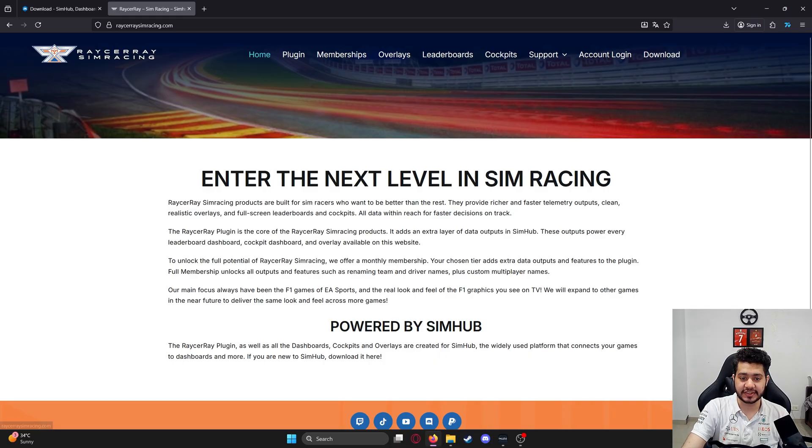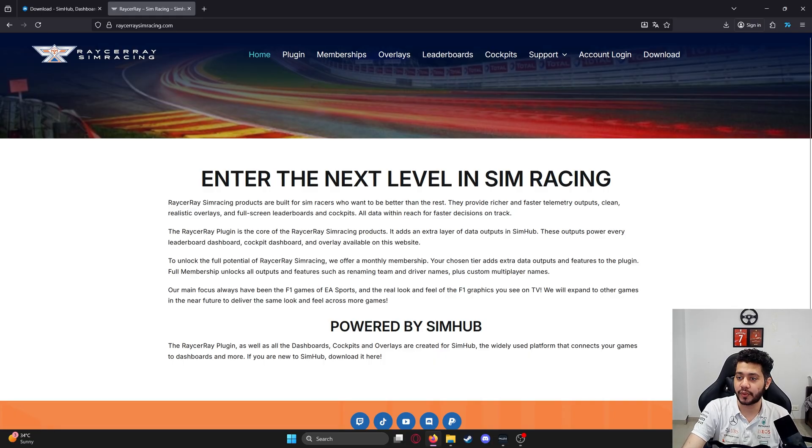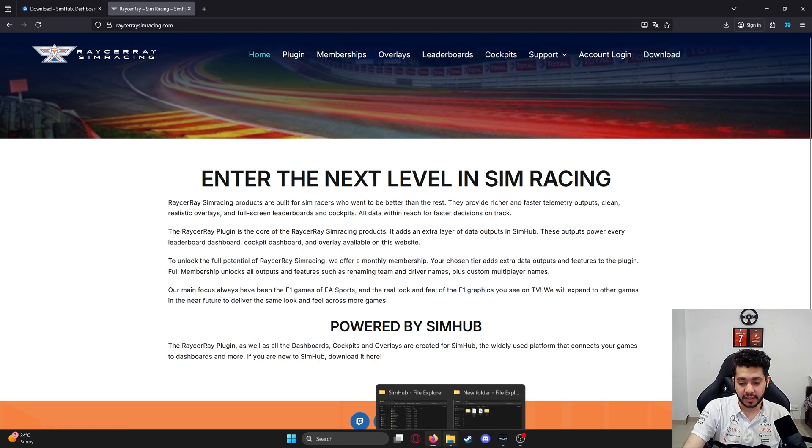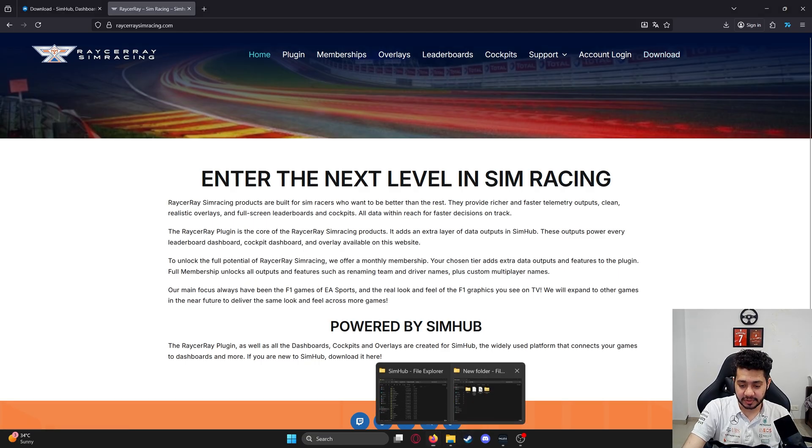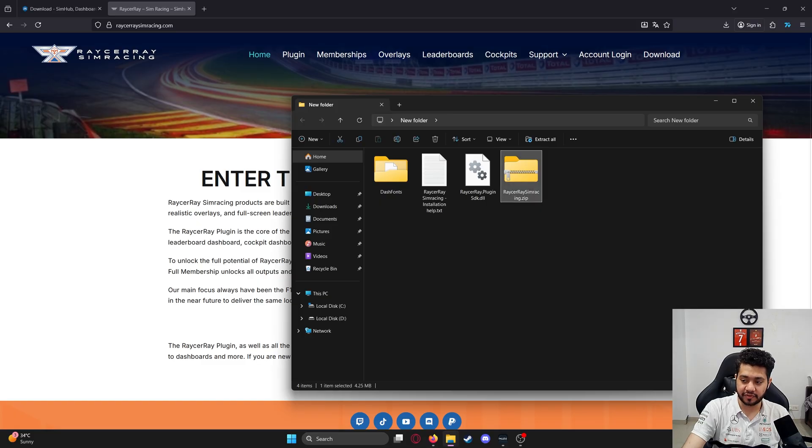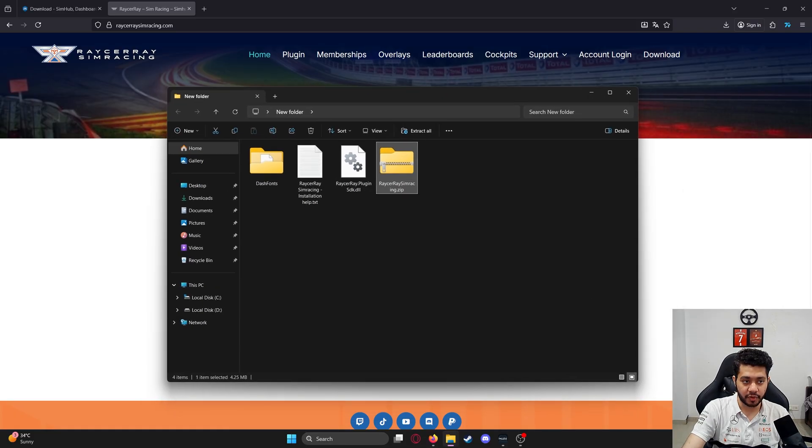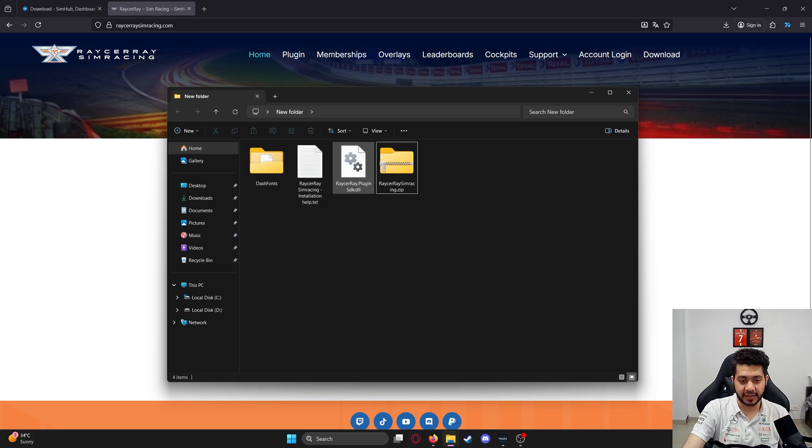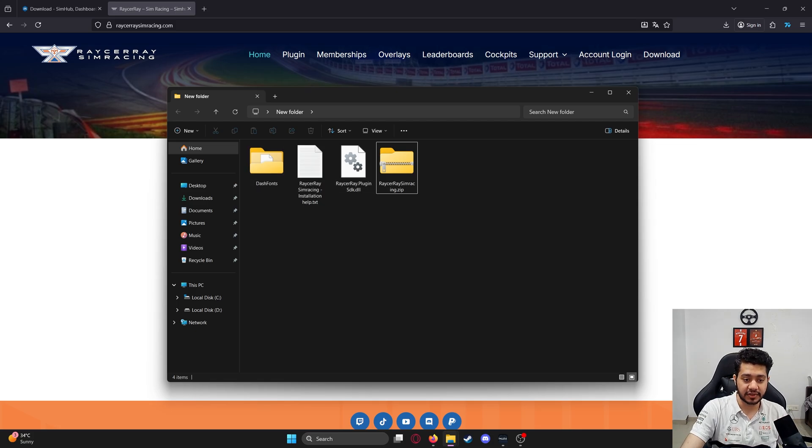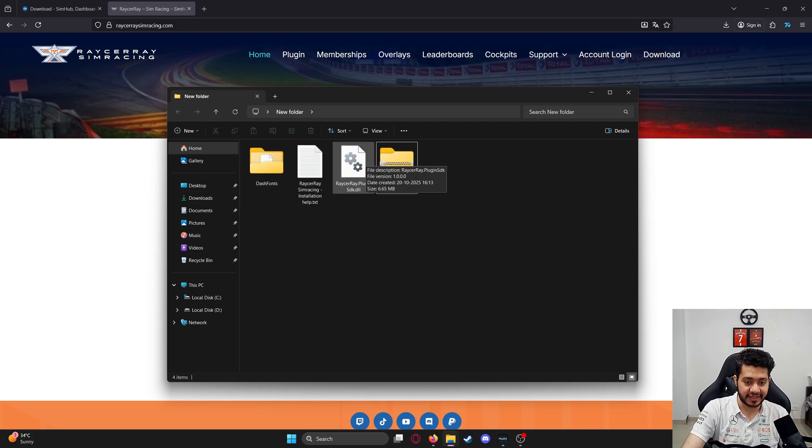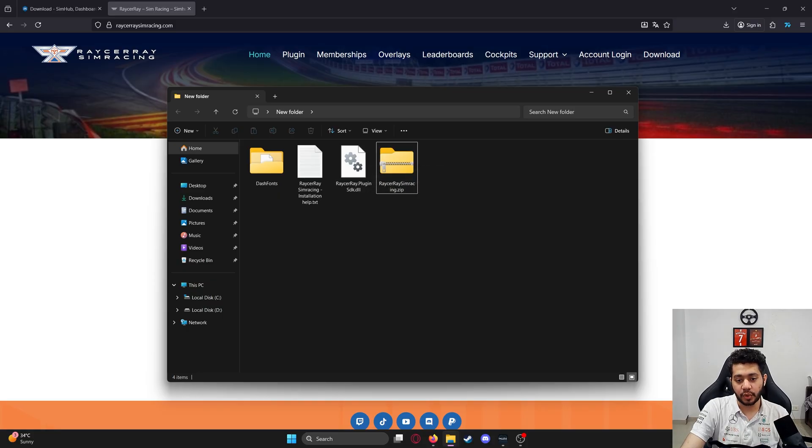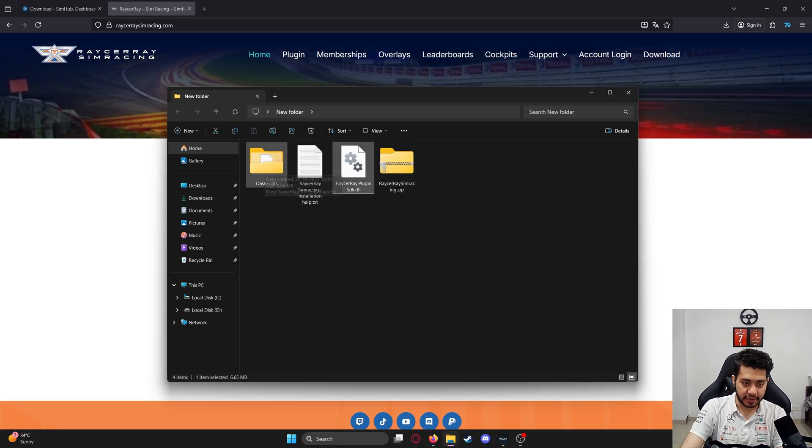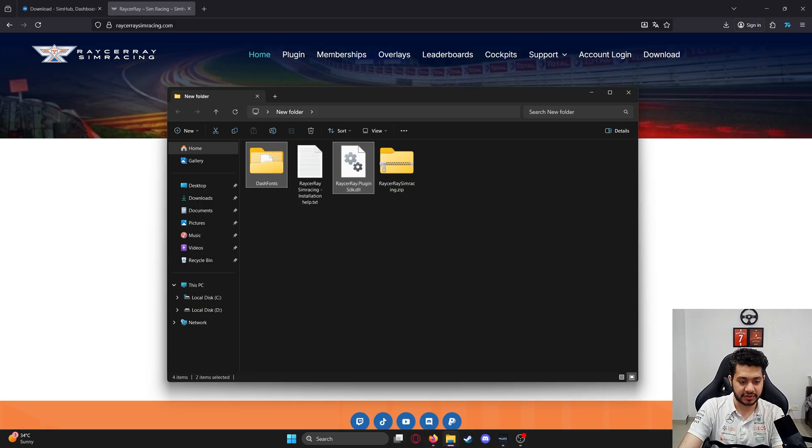Go to racerray simracing.com, click on download, and you'll get a zip file which you can extract. Once you extract, you should get these three files: the dash fonts folder and the Racer Ray plugin SDK DLL. Copy or cut the dash fonts folder and the DLL file.